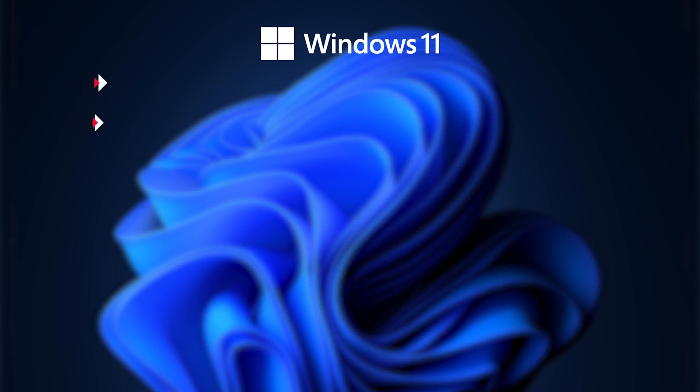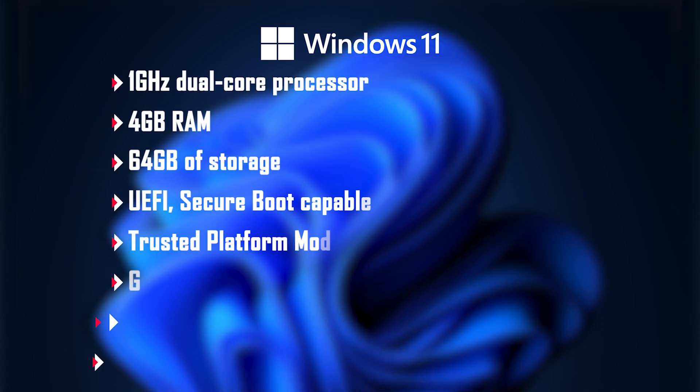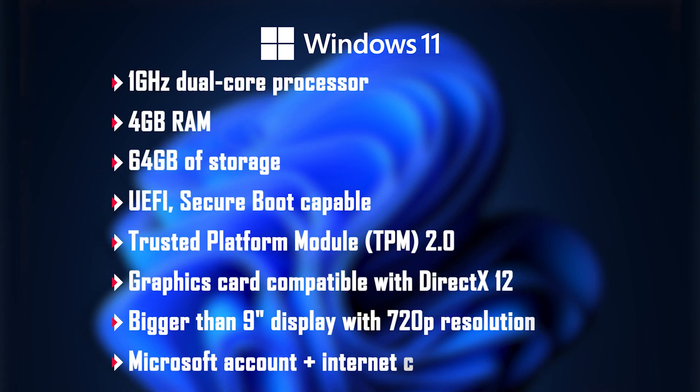Before we deep dive into the OS, let's talk about its price and compatibility. Windows 11 will be a free update for all eligible PCs. For your PC to be eligible it must satisfy all the following requirements: it must have a 1 GHz dual core processor, at least 4GB of RAM, 64GB of storage.